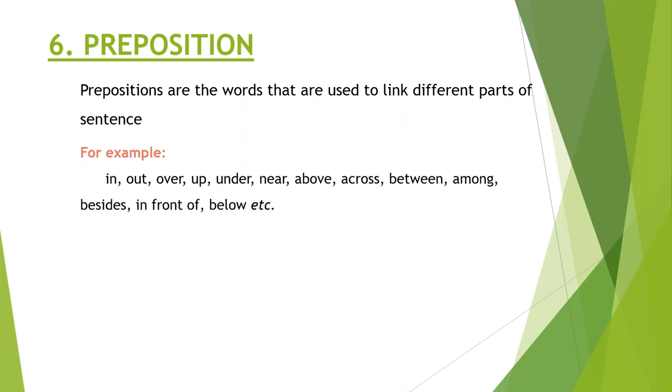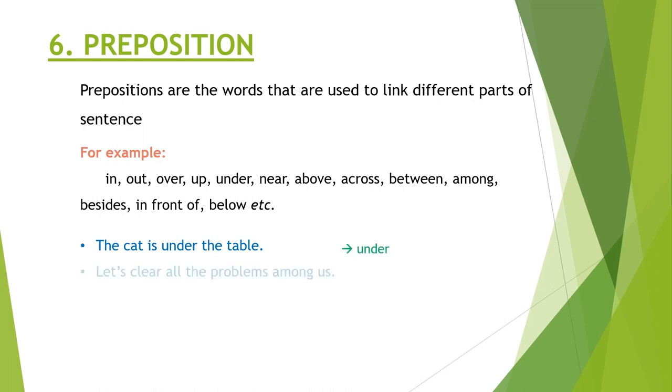Some examples are in, out, over, up, under, near, above, across, between, among, besides, in front of, below. The cat is under the table. Under is the preposition. Let's clear all the problems among us. Among is the preposition.